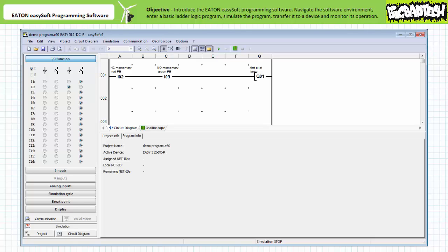Start thinking now how output Q1 should respond to four different input scenarios. One: when both simulated field input devices are in their deactivated states. Two: when only the normally closed red push button attached to input I2 is actuated. Three: when only the normally open green push button attached to input I3 is actuated. And finally, four: when both buttons are actuated. If you're tracking, you should anticipate output Q1 to be asserted when only the normally open green push button attached to input I3 is actuated. Let's see if the simulation verifies our hypothesis.